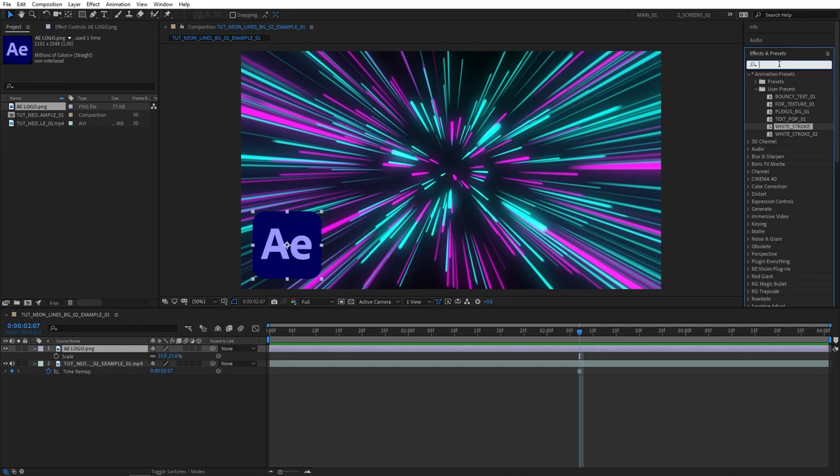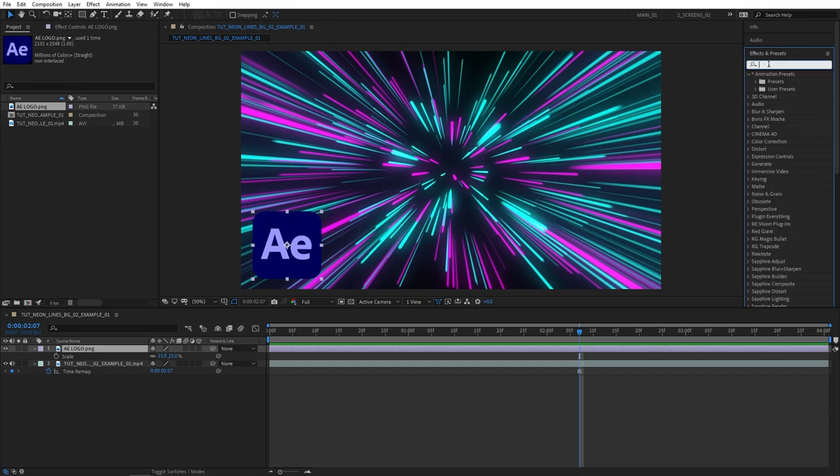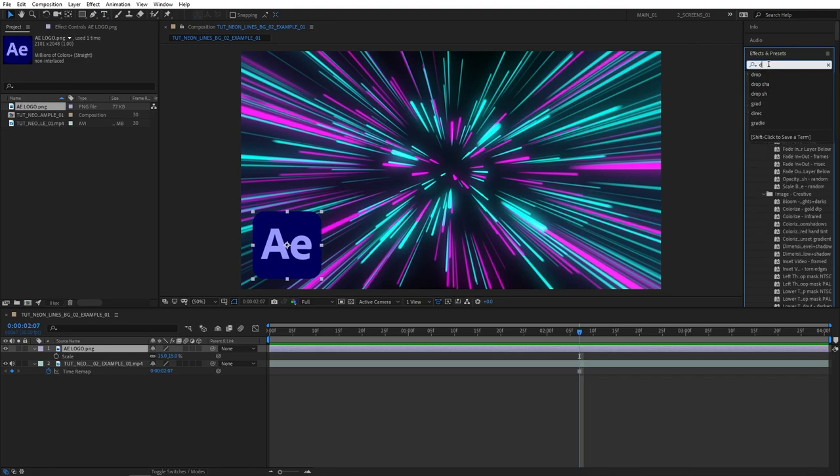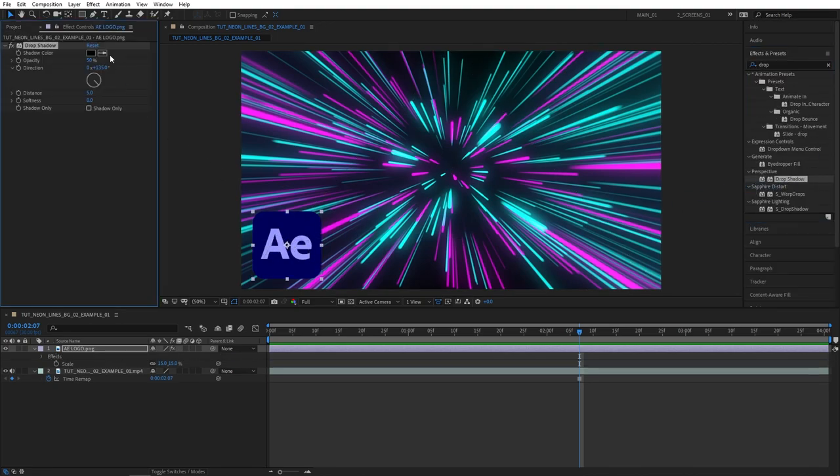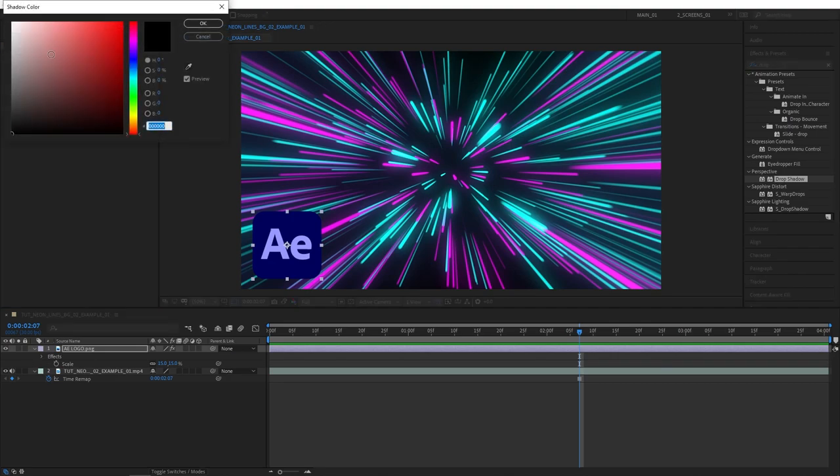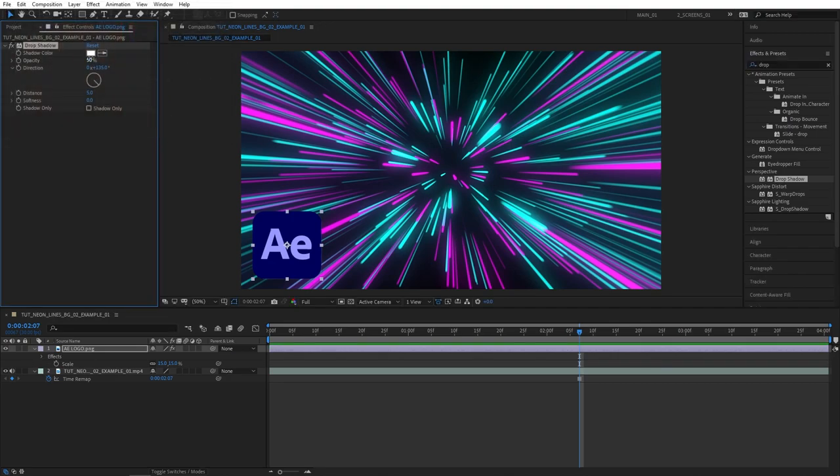Let's add the stroke outline. I've shown that in my tutorials, I even have user presets already that I usually use. So let's just create this from scratch with drop shadow. Add this to the logo, set shadow color to white, opacity to 100, distance to 0, and softness to 200.